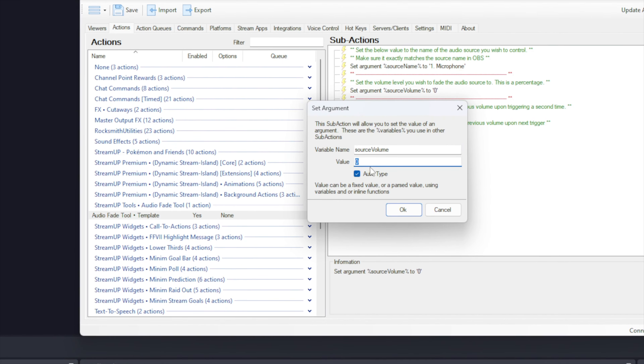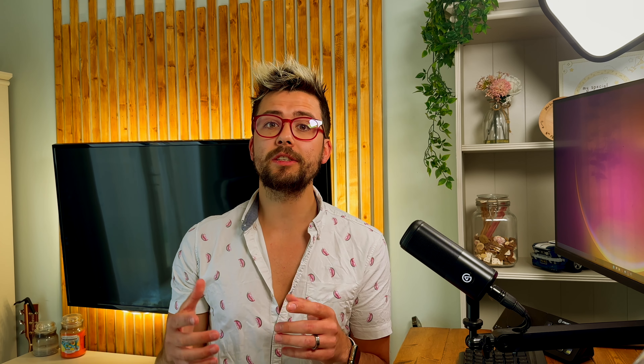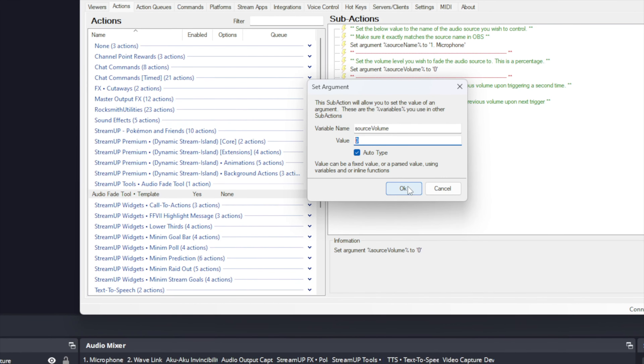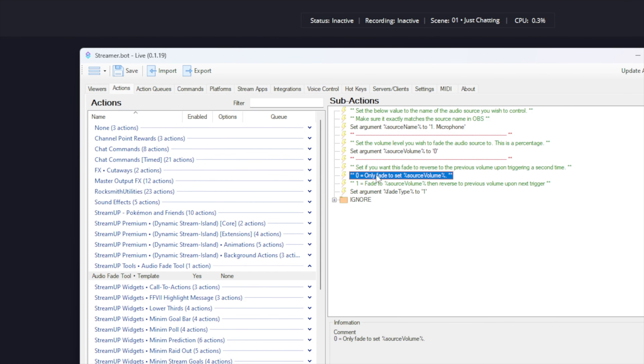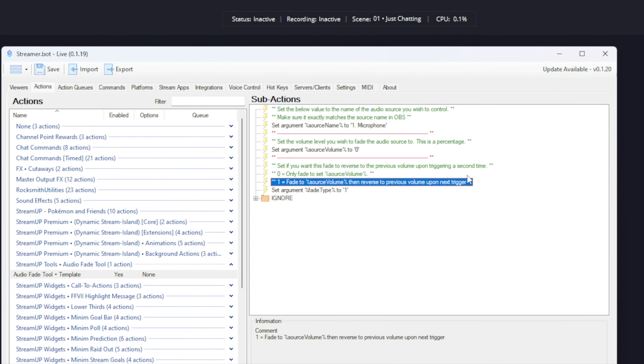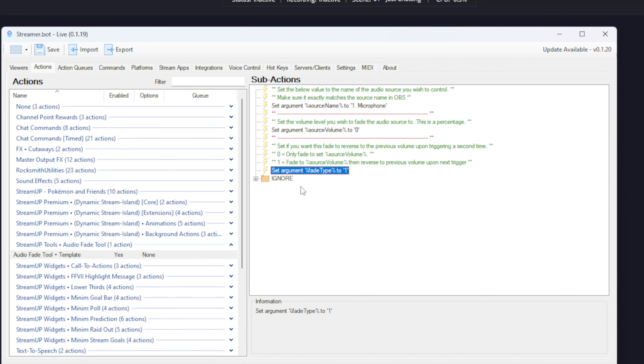Now we can set the volume we want to fade the source to. Double click this command to change the volume — this is a percentage and not the actual decibels of audio. I will leave it at zero as I want it to completely fade out the audio. The last setting is the fade type. Setting this at zero will mean every time this action is triggered it will fade the audio to what volume we set. Whereas if we set this to one, when triggered it will fade to the set volume, and when triggered again it will fade back to what the volume was previously. I will leave it set to one.